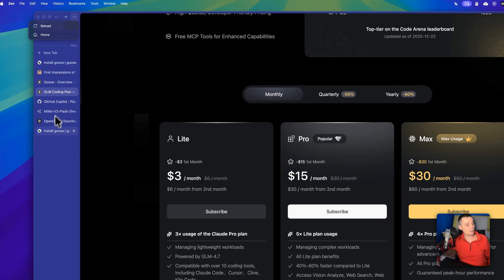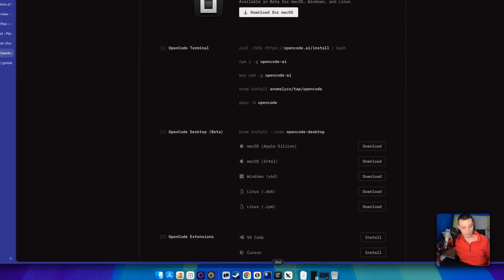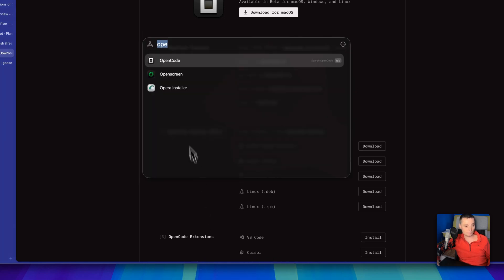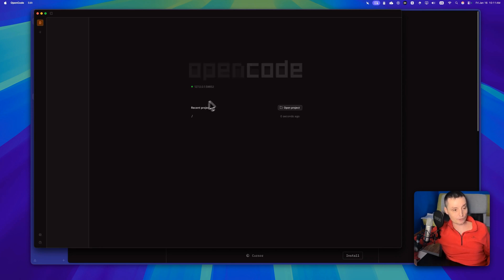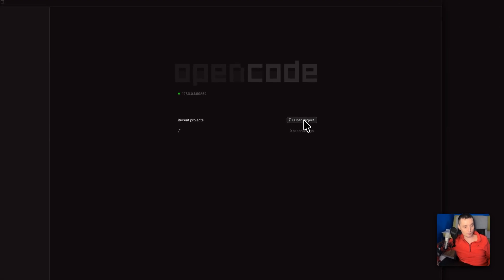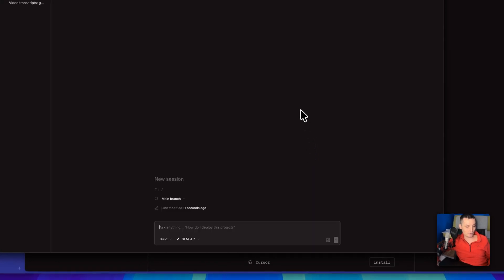The second option is OpenCode. It has a CLI tool, but they've also recently developed an OpenCode desktop application available for Mac, Windows, and Linux. I already have it installed. In the interface, you have the option to set different providers. I'll open a project — the same Dragoš videos folder. After configuring the providers using the CLI, you'll see the available options.